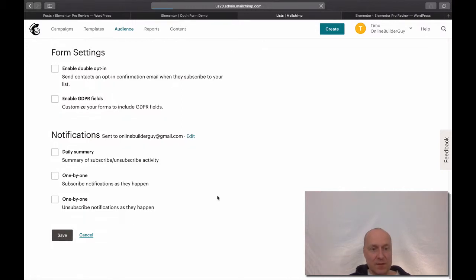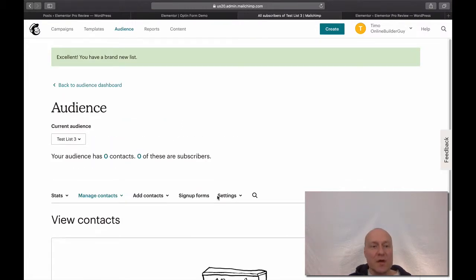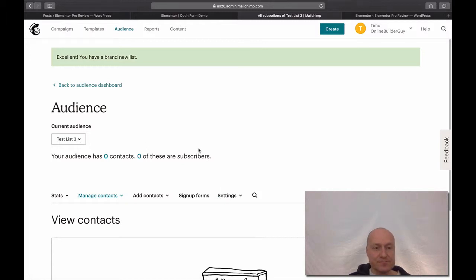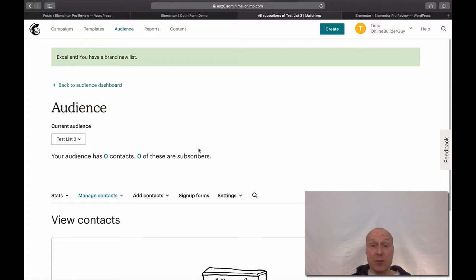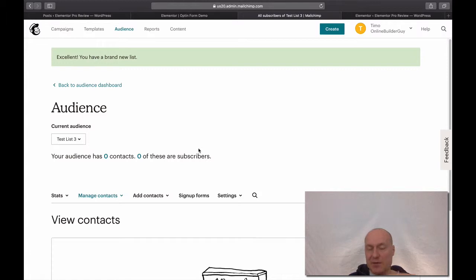Let's see if everything went okay. I have this Test List Number Three — great. You basically have to create an API key in order to hook up your opt-in form that you created with Elementor Pro to your MailChimp account, and it's actually a very simple thing to do.